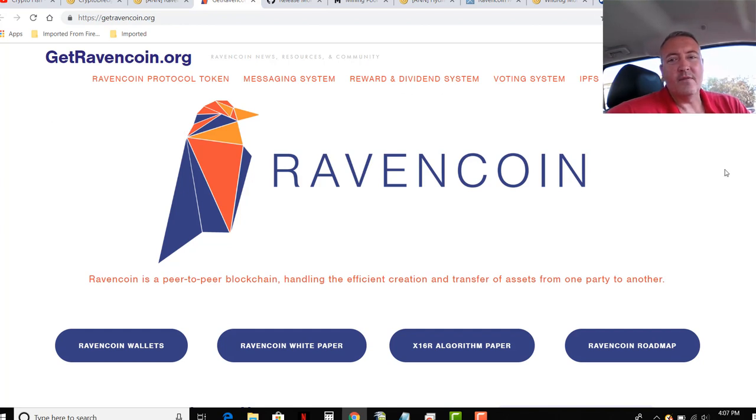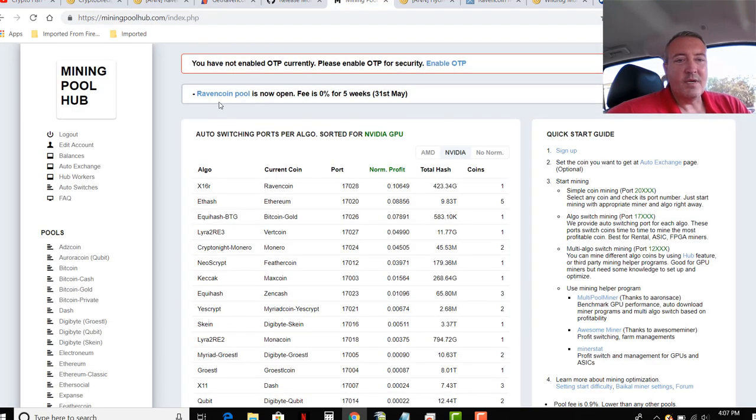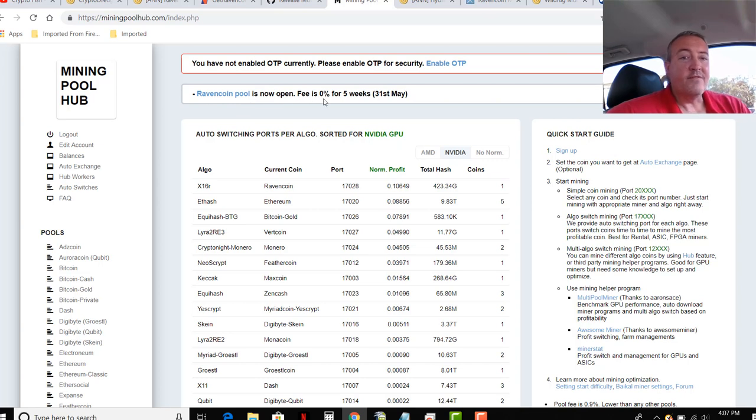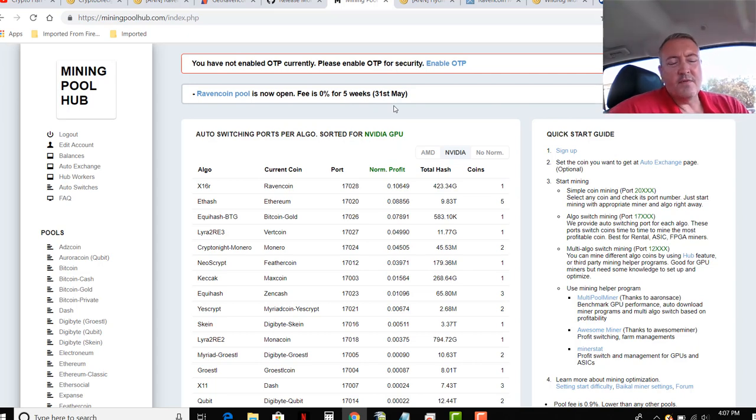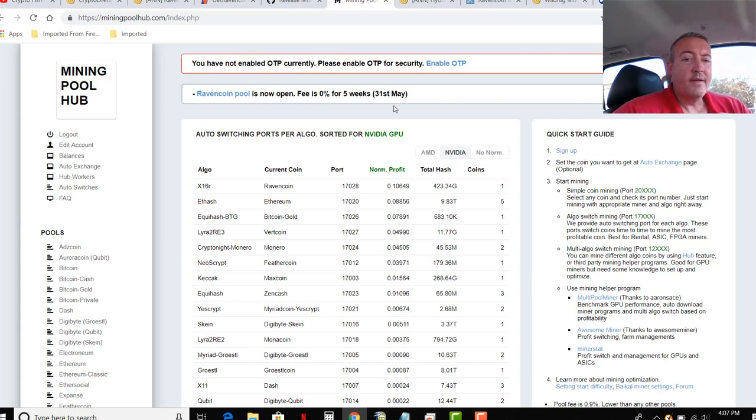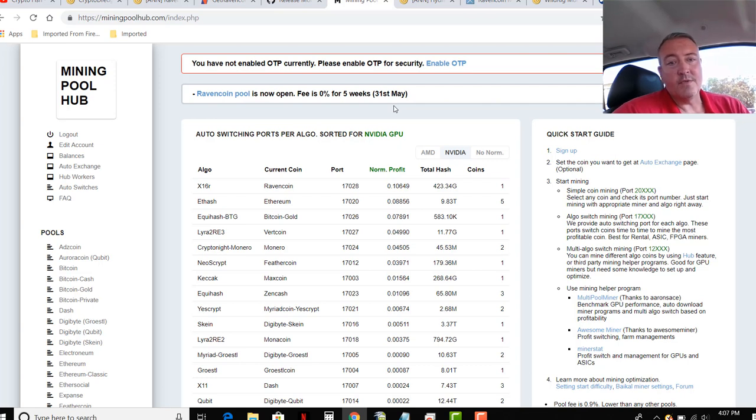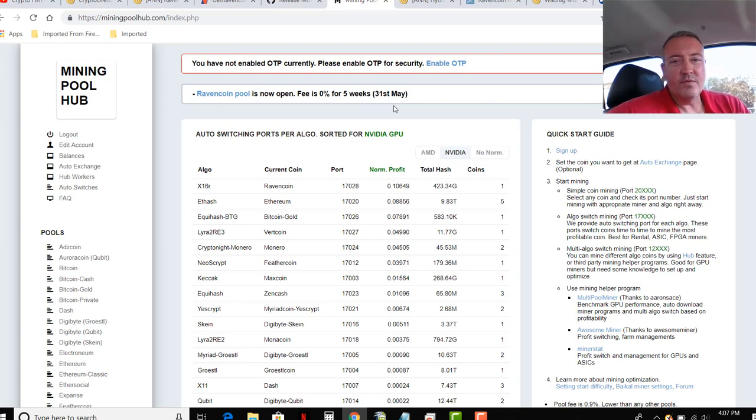Alright, so how to mine Raven Coins. It has been recently added to Mining Pool Hub. Raven Coins pool is now open. The fee right now is 0% for five weeks up until May 31st. So I've got a few more weeks left on this. So that's why I'm making this video. So if anyone out there is mining Raven Coins, you may want to think about switching to Mining Pool Hub so you can get a little bit of a relief here on fees from other pools, at least for a short while.